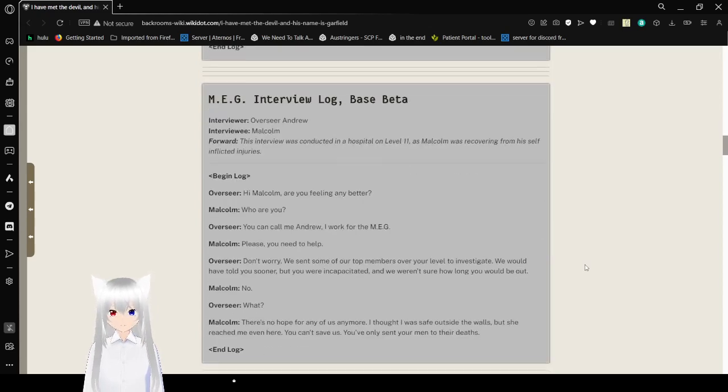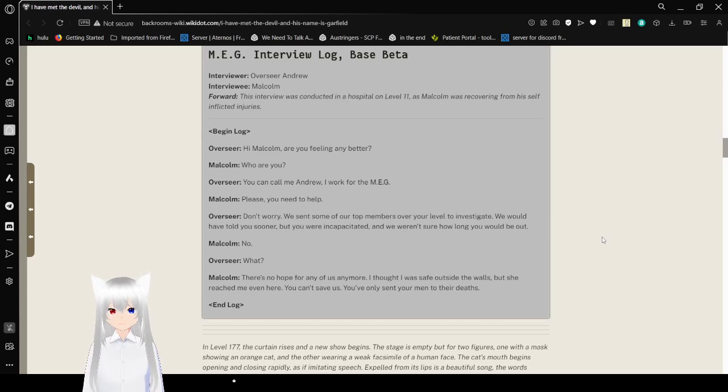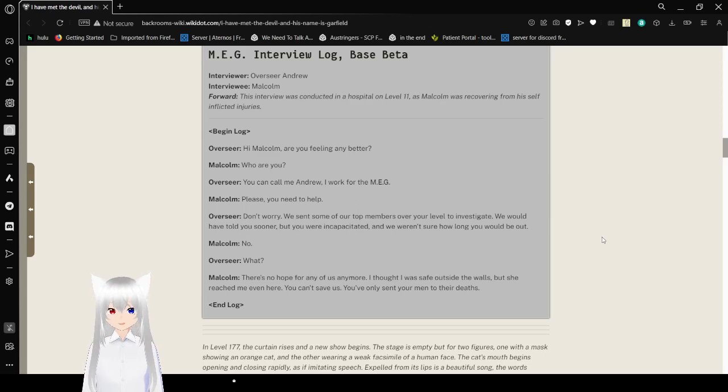Interviewee: Malcolm. This interview was conducted in the hospital on Level 11 as Malcolm was recovered from his self-inflicted injuries. Begin log. Hi, Malcolm. Are you feeling any better? Who are you?